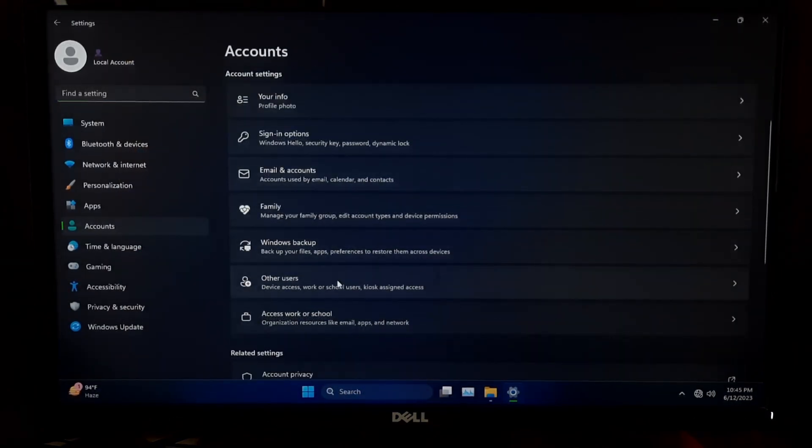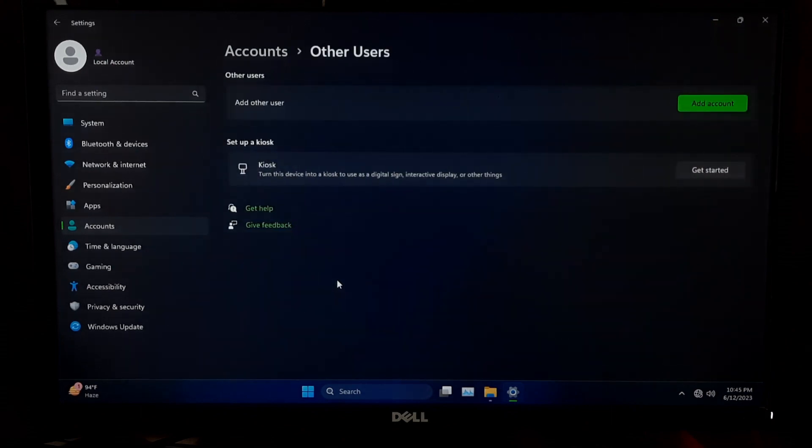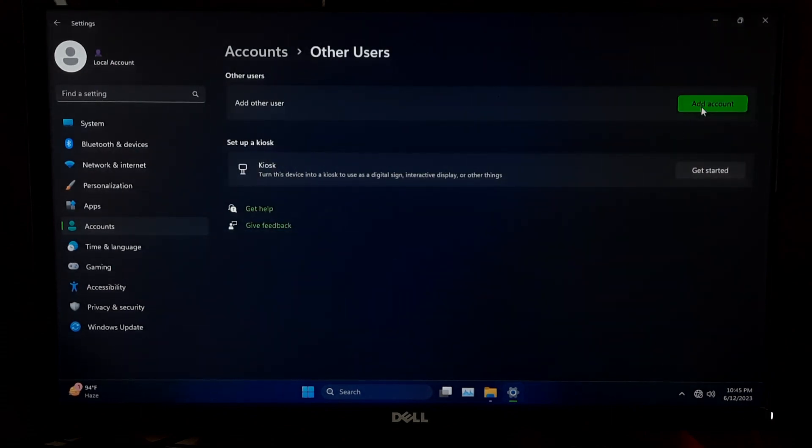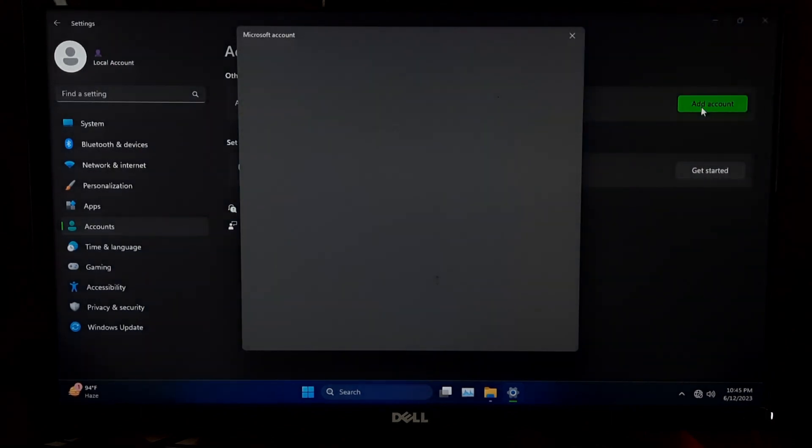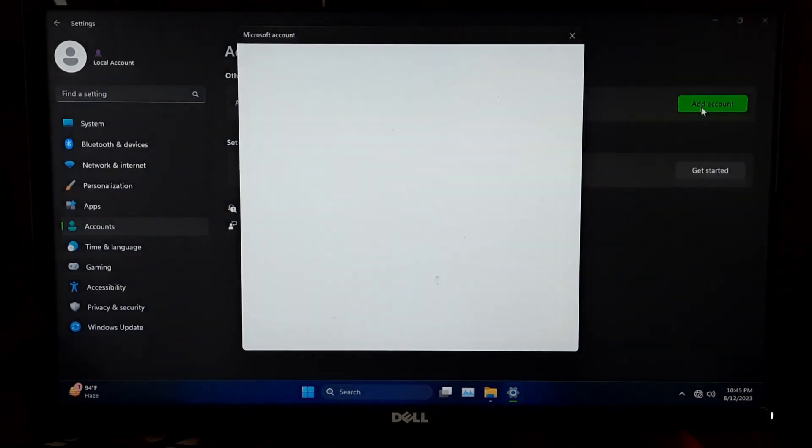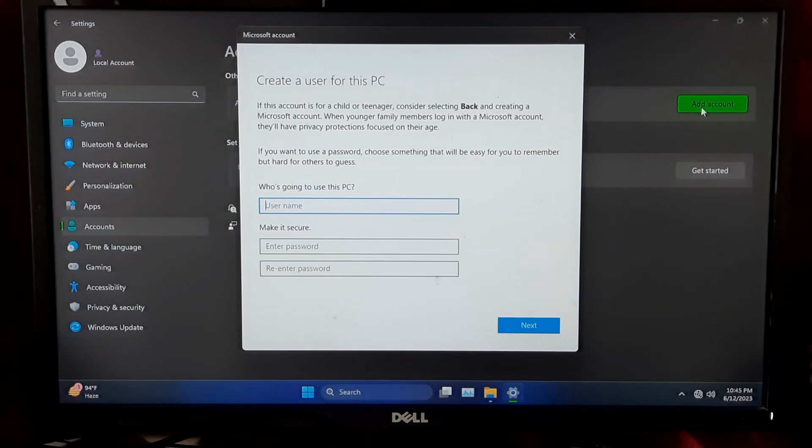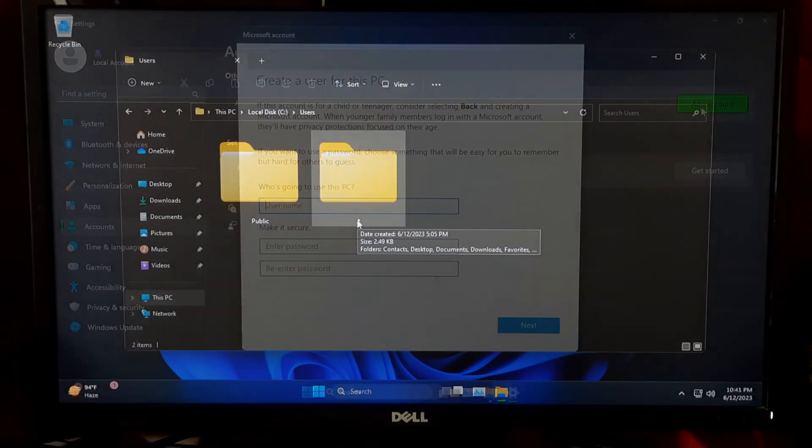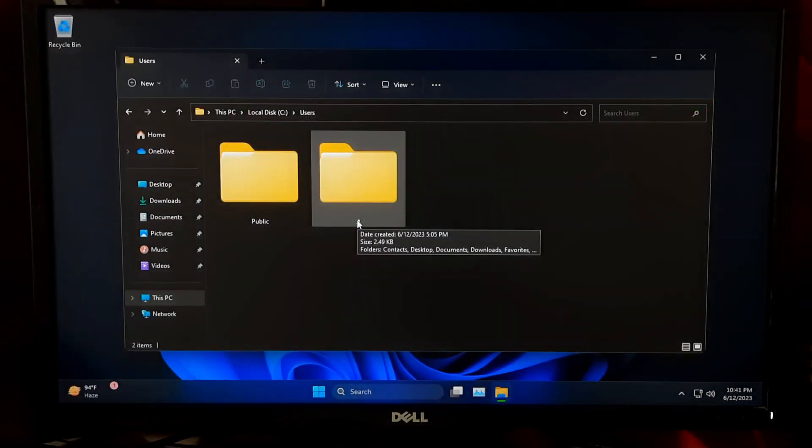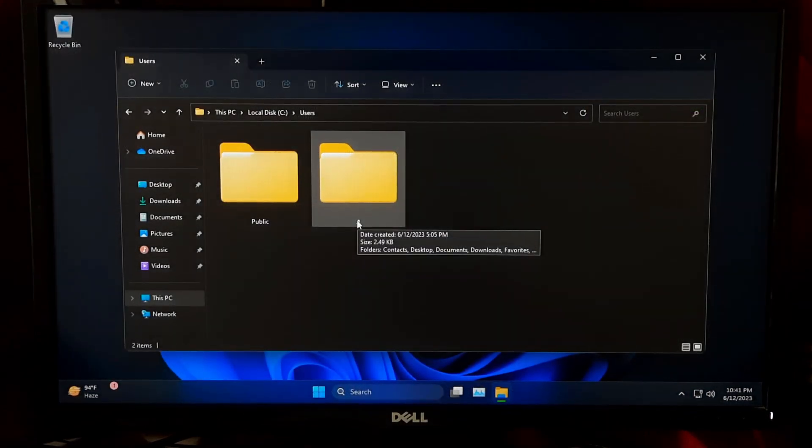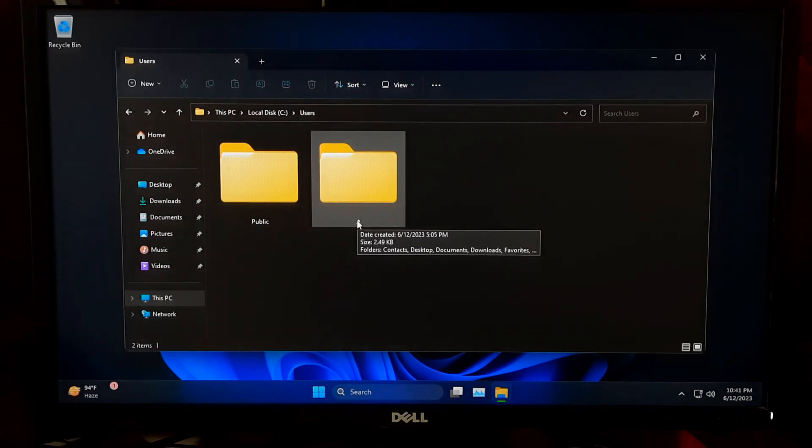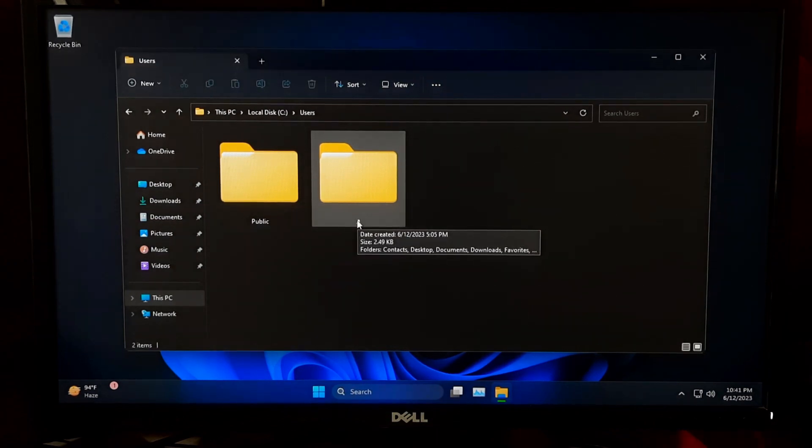It's generally recommended to create a new user account with the desired name and migrate your data and settings to the new account instead. If you still want to proceed with changing the user profile folder name, then here's the step-by-step process.